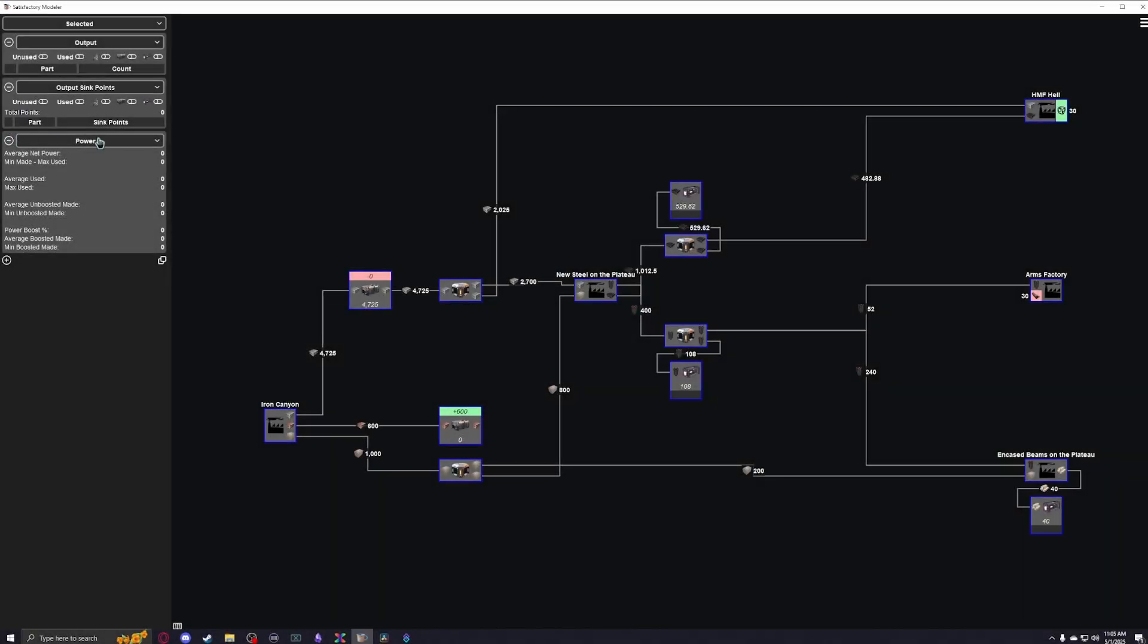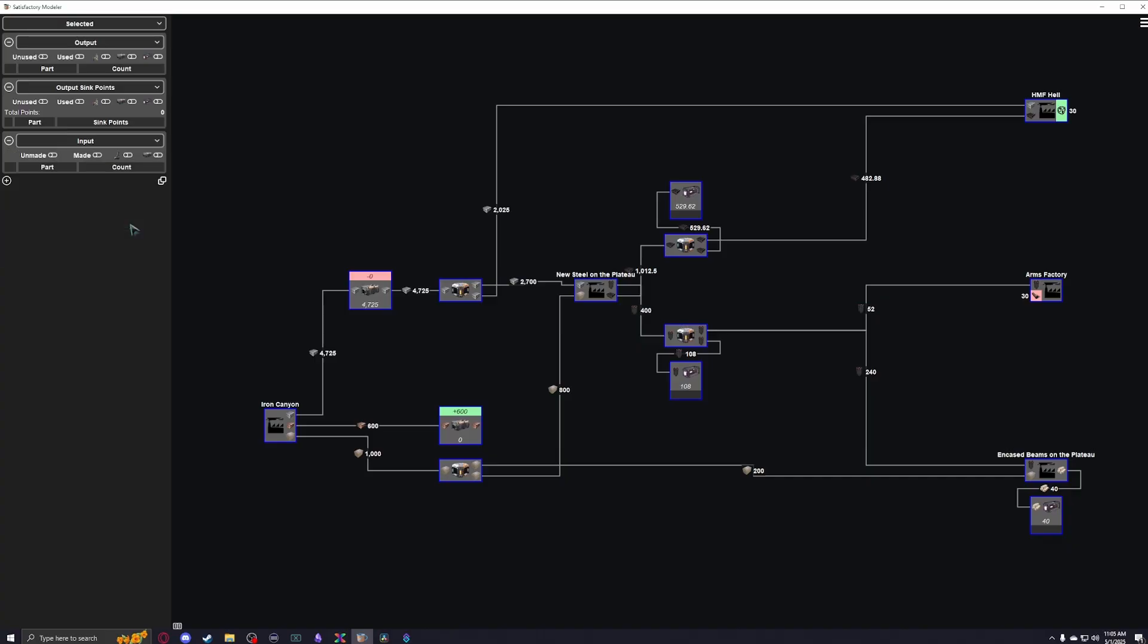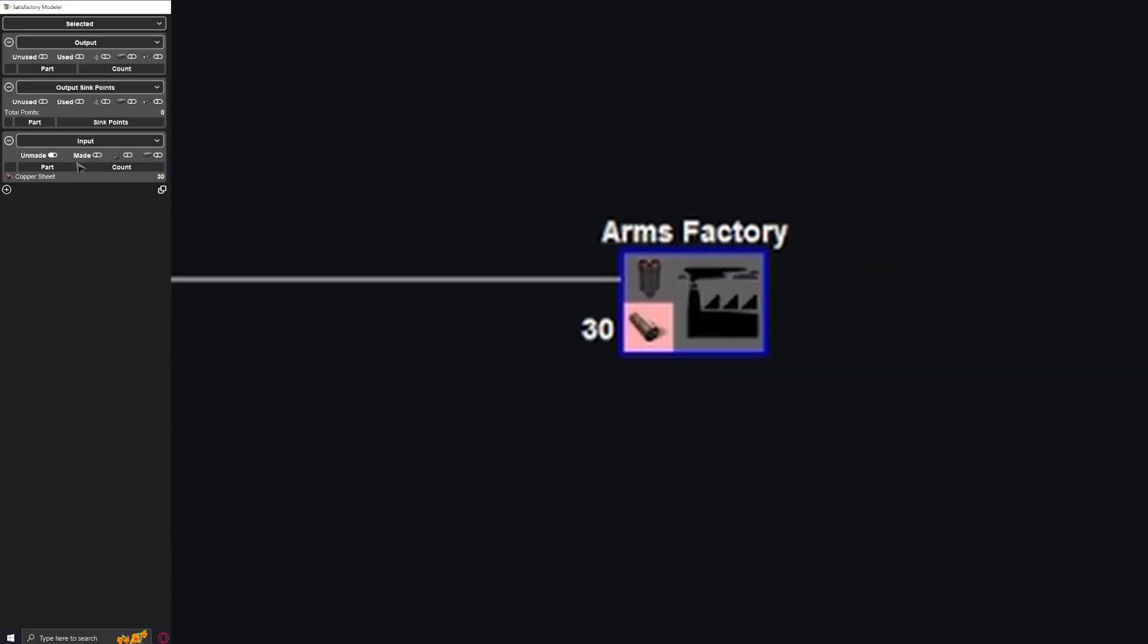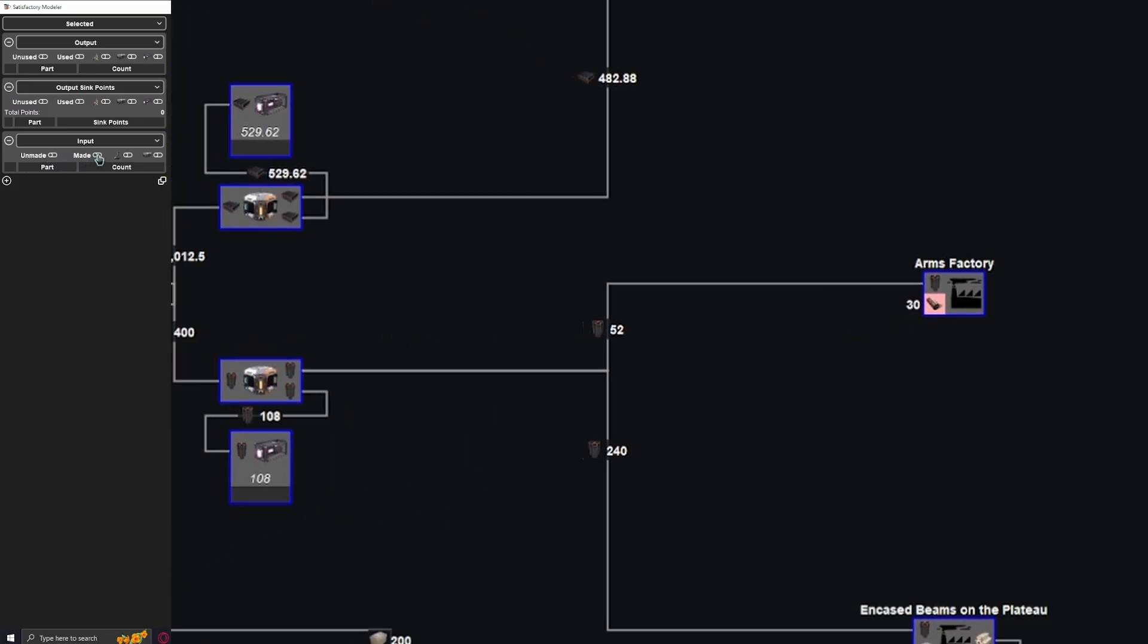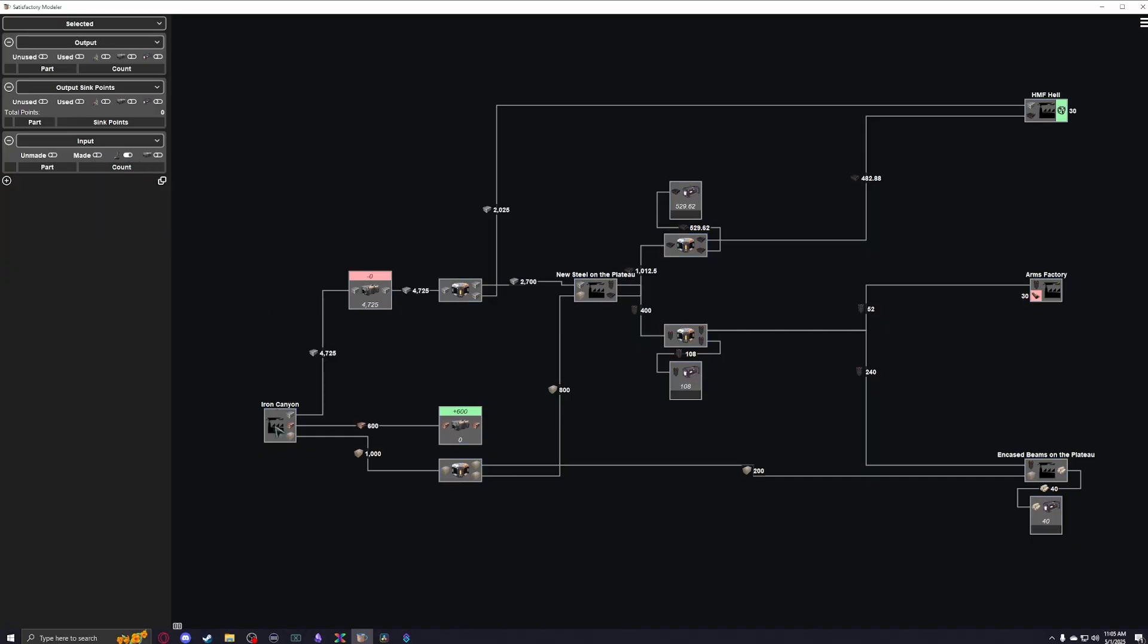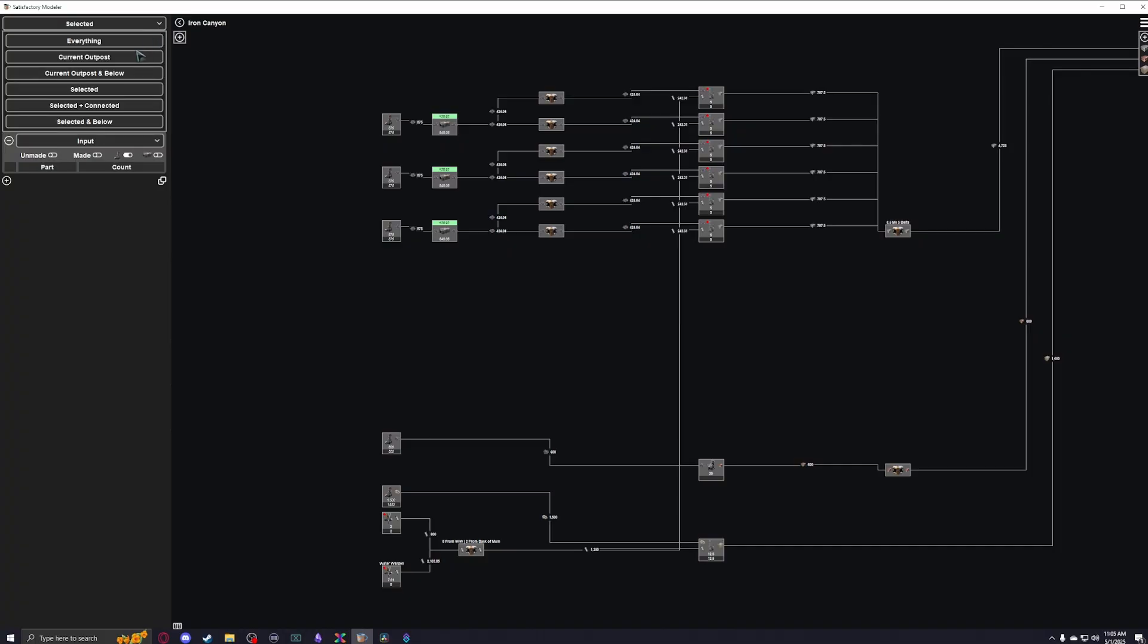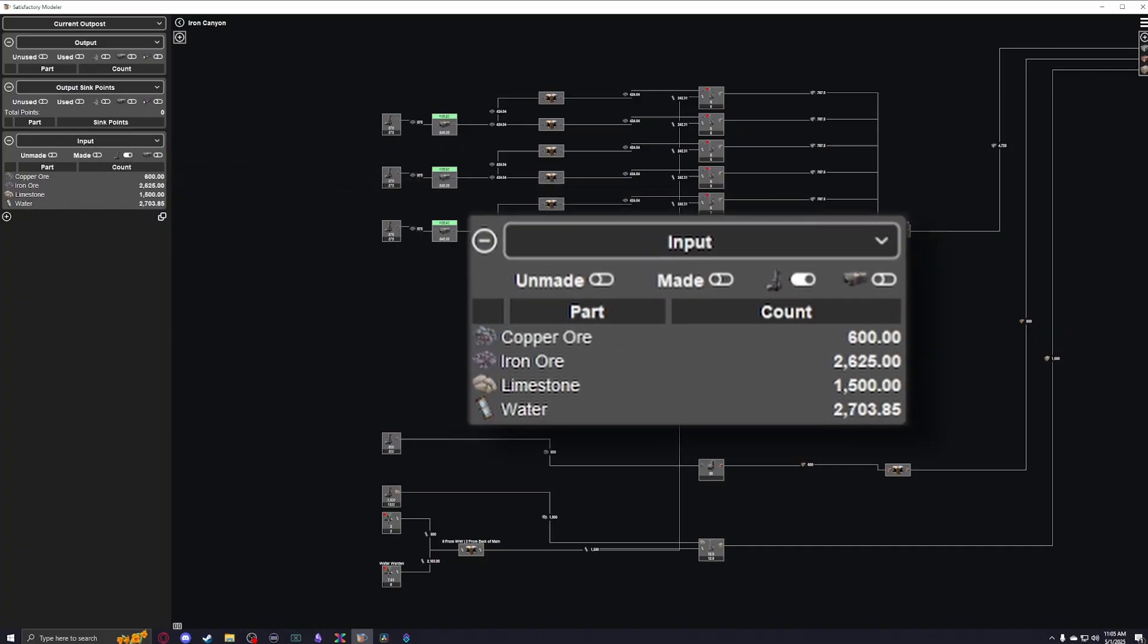The next one I want to talk about is the input metric. The unmade input will show you any machines currently awaiting resources that are unable to begin construction without them. These are highlighted in red. The made input is similar to the used output, except now it will show you items which are made outside of your current selection, and being moved in. A resource produced in another outpost, for example. The extractor input is probably the most useful thing in here, as it will give you a sum of all of the raw resources being produced in your current selection, so there's no need to tally them up yourself.